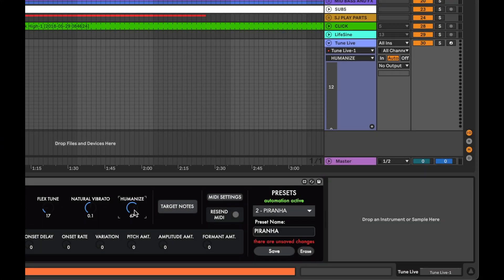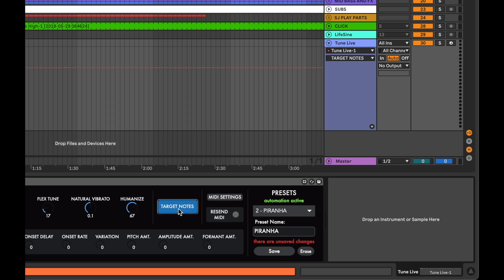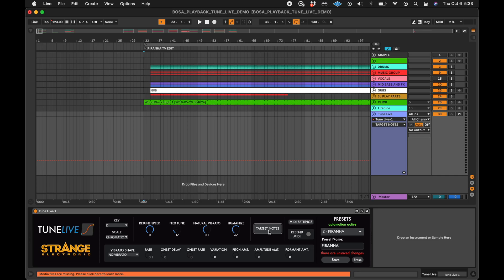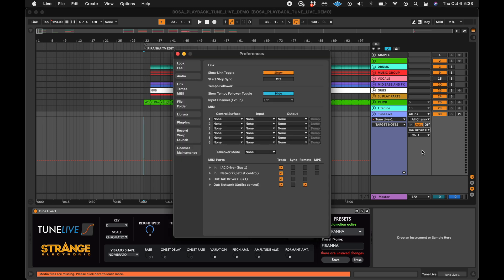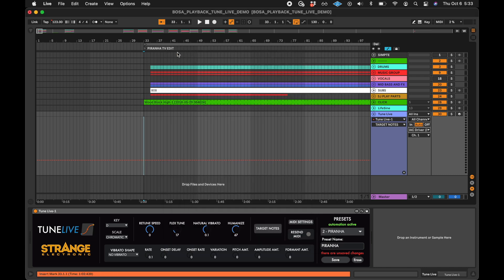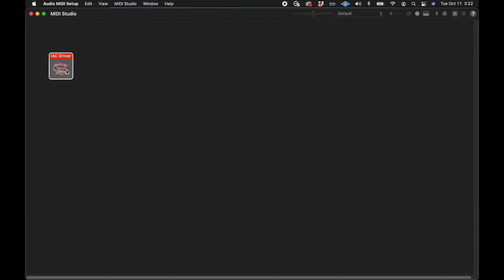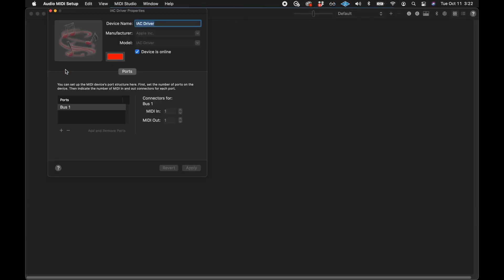Whenever TuneLive's parameters change, a MIDI CC message is sent out of the plugin. These MIDI messages get sent to the MIDI output of the track in Live. We will set this output to go to the IAC driver. For the IAC driver to appear as a MIDI output, the track needs to be turned on for the output IAC MIDI port in the MIDI preferences. If you don't see the IAC driver in the MIDI preferences at all, you'll need to turn it on in the Audio MIDI Setup application.